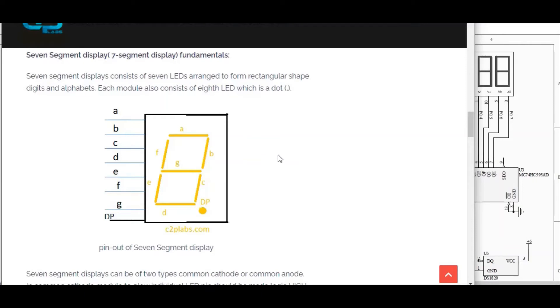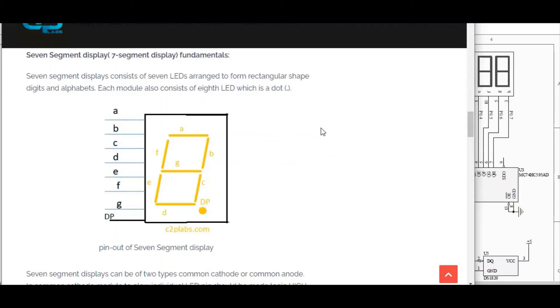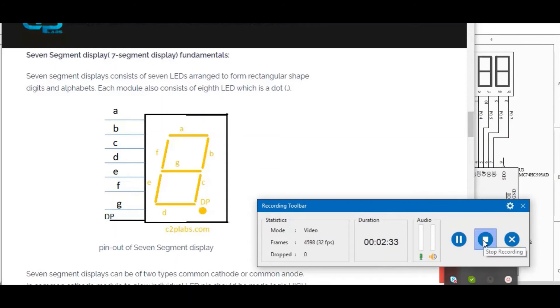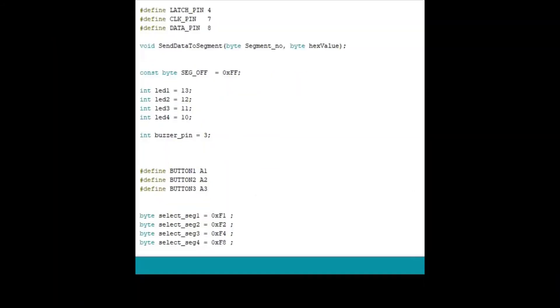Let us see the program for controlling LEDs, buttons, 7-segment displays, buzzer, etc. Let us have a look at the sketch. So let us have a sketch which consists of code for controlling the 7-segment displays, LEDs, switches, and buzzer. This is the sketch for controlling IOs and multi-function shield.